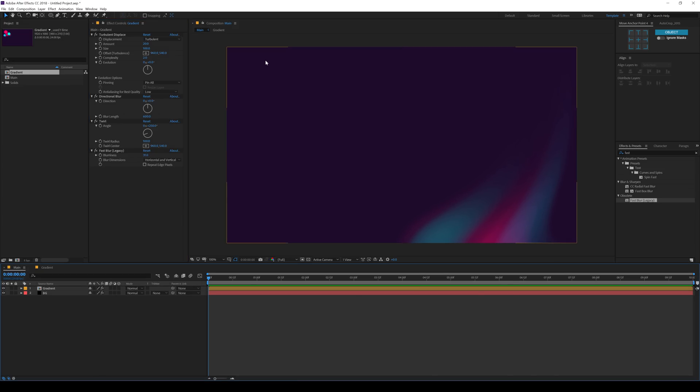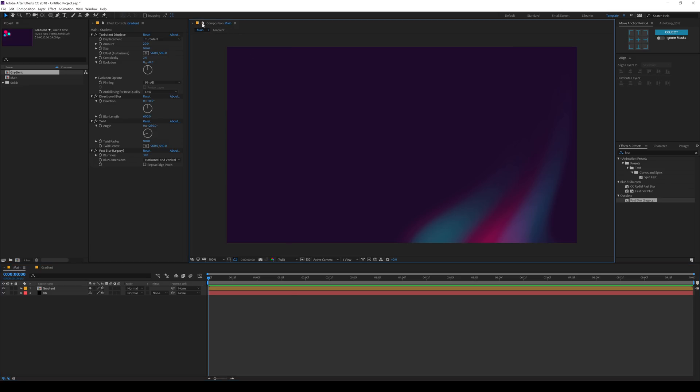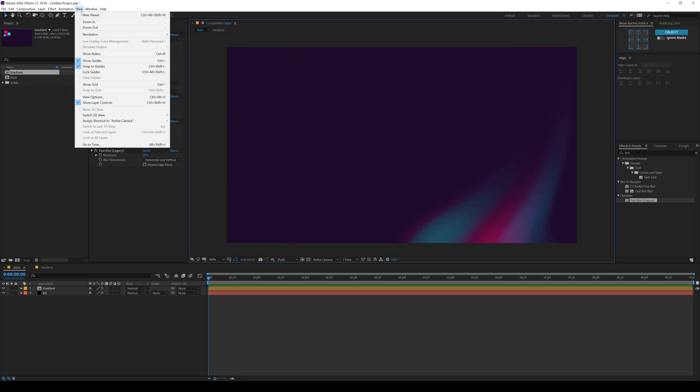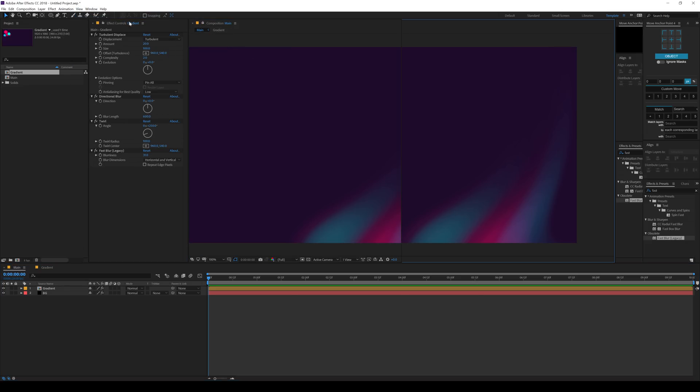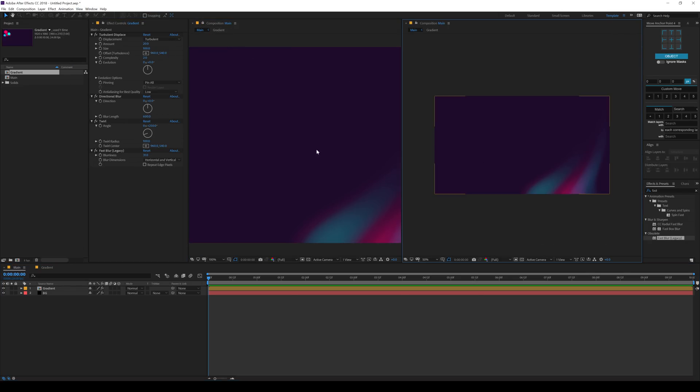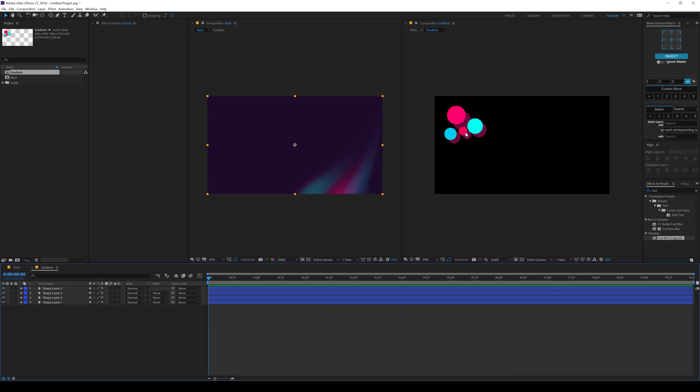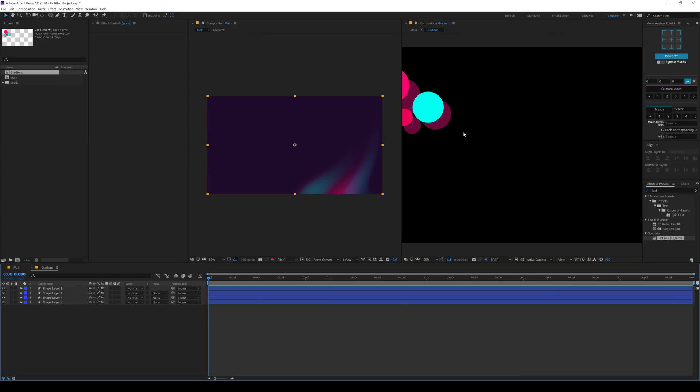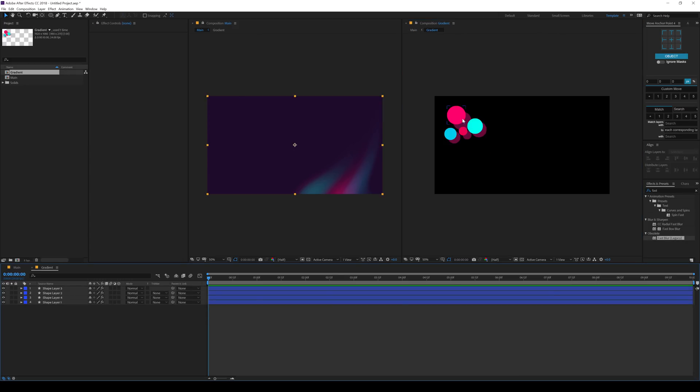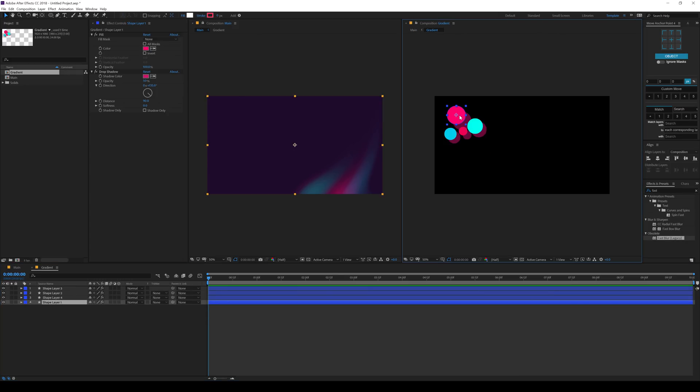Now to build up the complete gradient design, what you can do is you can lock this comp. Go into view, create a new viewer. Just like that. You can hop into your gradient and then you can start building up the design.